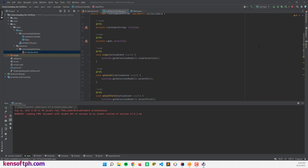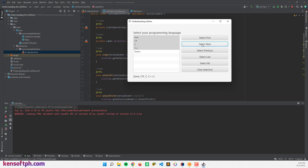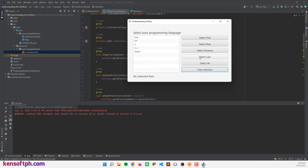Let's run the program to see what it looks like. If I click Select First, it selects Java. Select Next selects C#. Select Next again — C, then C++, then Python. If I click Clear All, it shows 'No selected item'. Select All selects all items in the ListView. We also have Select Last, Select Previous, and Select First working correctly.